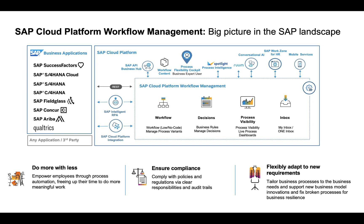In fact, SAP Cloud Platform Workflow Management allows you to do more with less, really freeing up your employees to do more meaningful work with the help of process automation. It ensures compliance and helps you to flexibly adapt your business processes to new requirements.